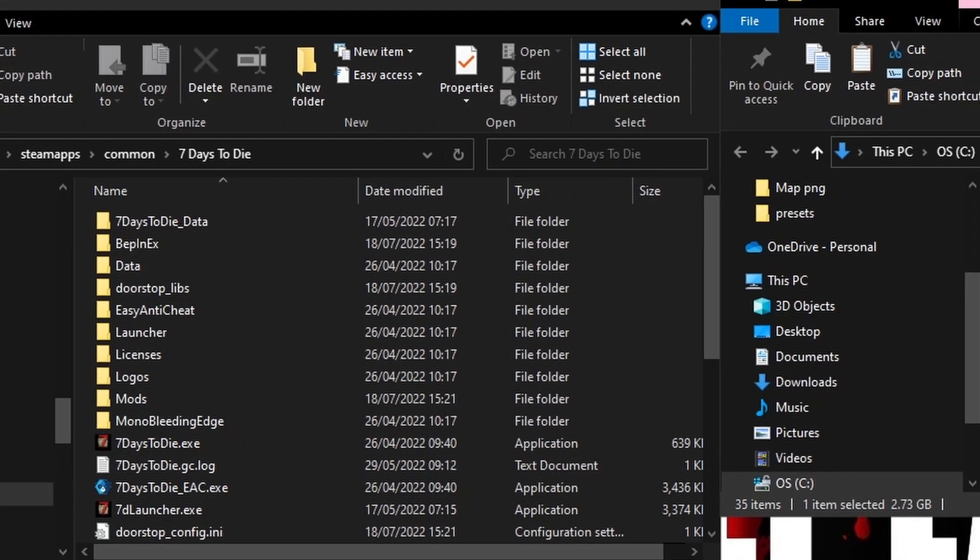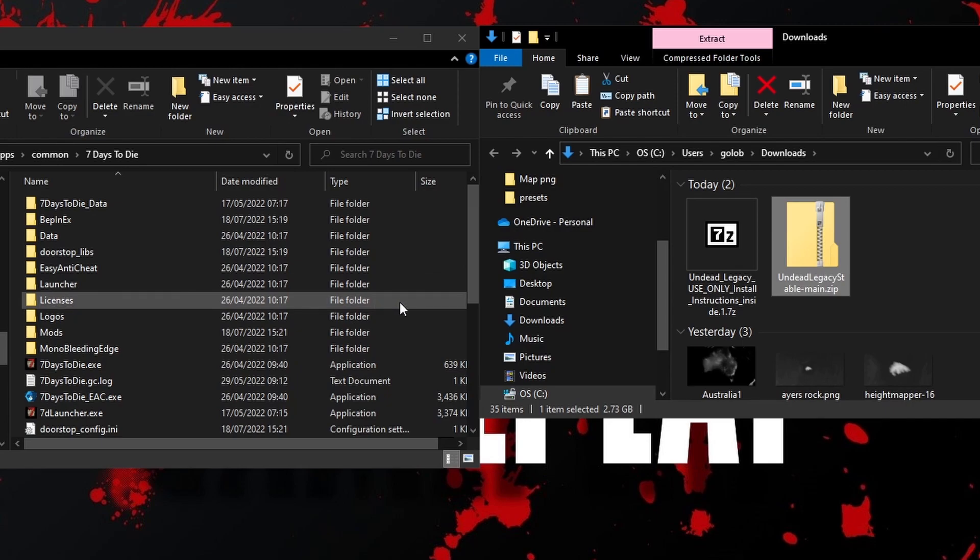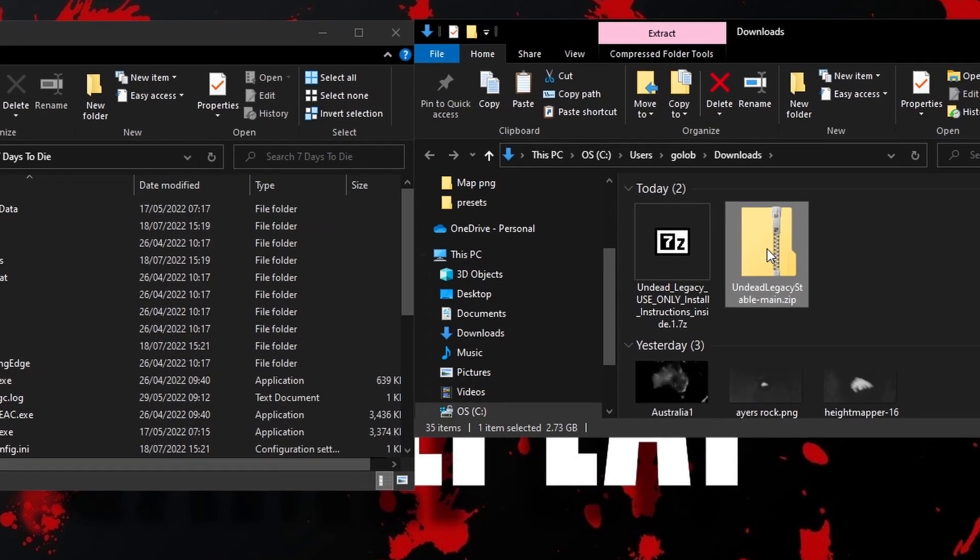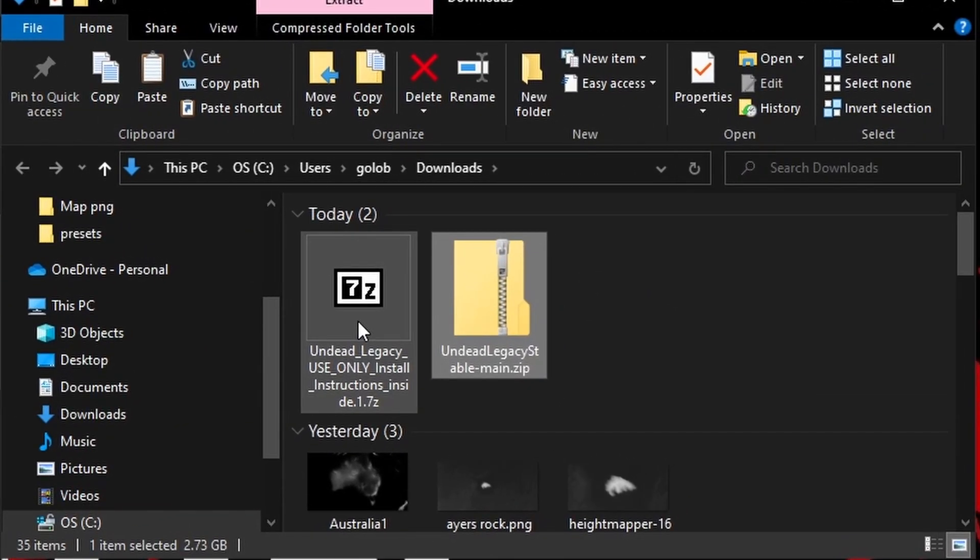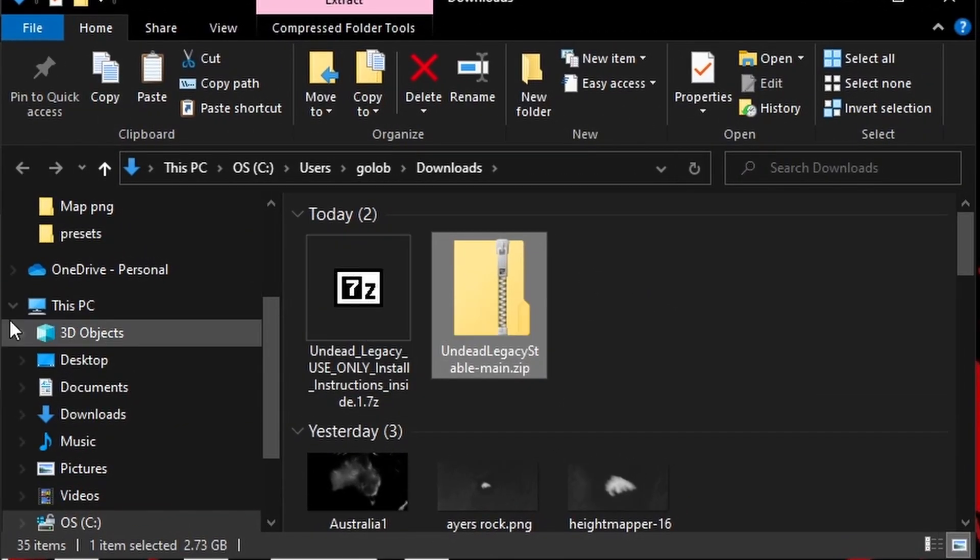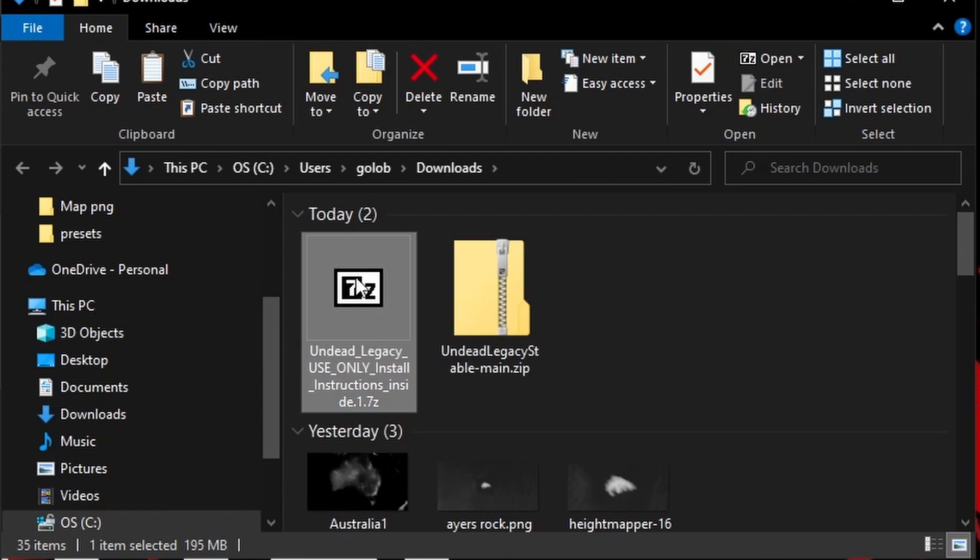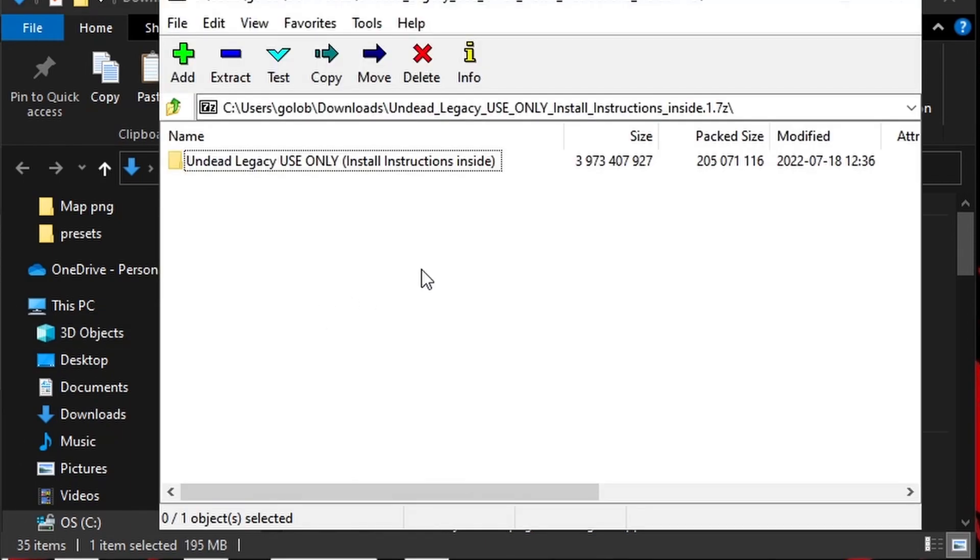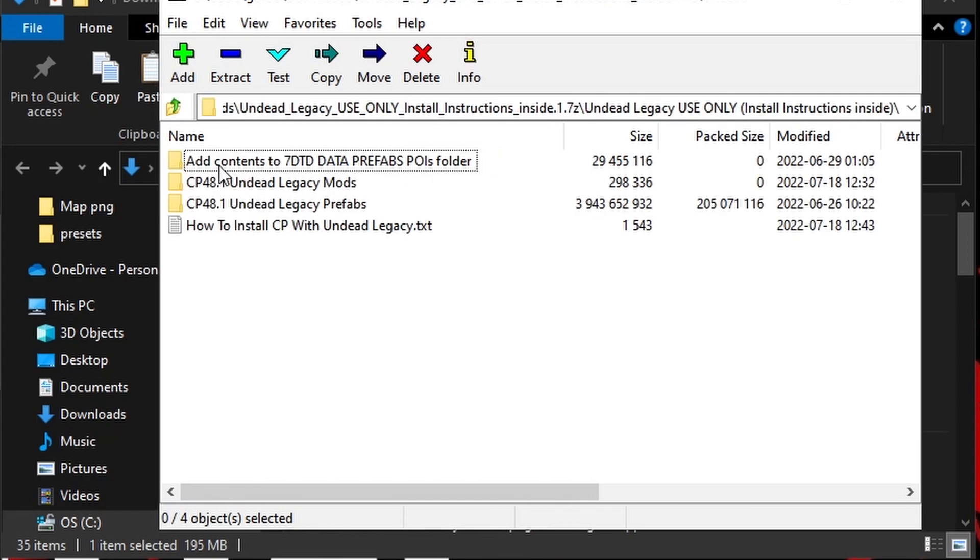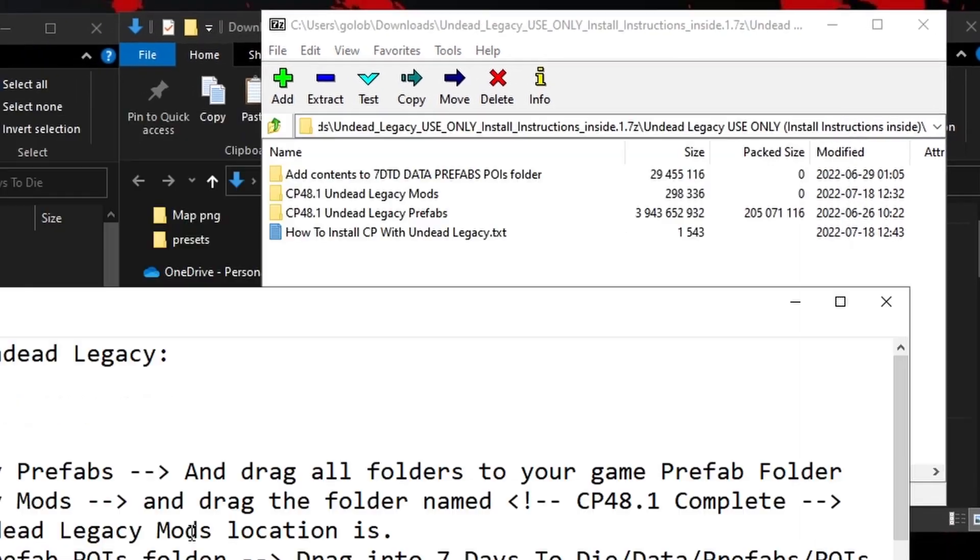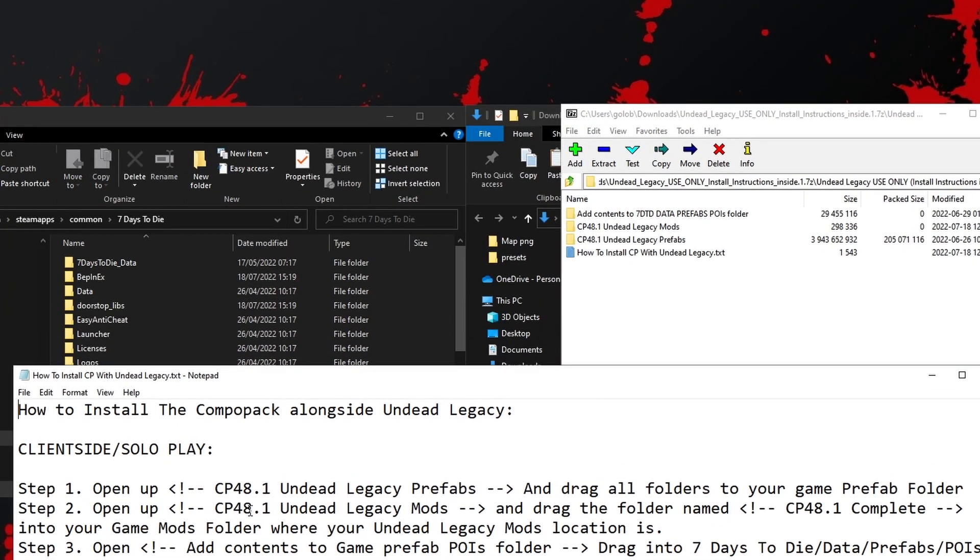So now we've got Undead Legacy installed. By all means, go ahead and start it up and see if you get the Undead Legacy menu screen and you know that things are working okay. But now we want to get the combo pack files installed in the right place as well. Let's open up the 7Z file. I'm just going to double click on that and because I've got 7Zip installed, it's used that to open it. Inside of there, we'll see this folder that says Undead Legacy. Inside of that, we've got three folders and some handy little instructions. Let's have a quick look at those instructions.